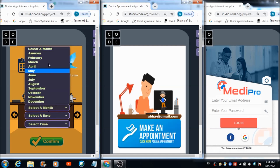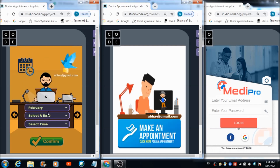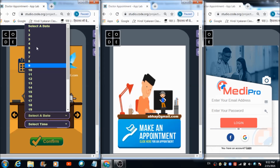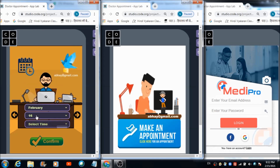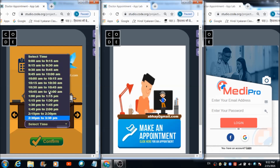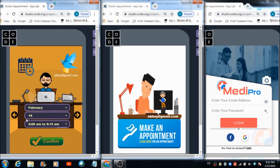From the first dropdown the doctor selects a month — February in this case. From the second dropdown he selects a date — the 16th. So the appointment is set for February 16th. The third dropdown shows available time slots; the doctor selects the 9:00 to 9:15 a.m. slot.